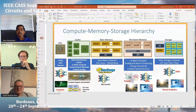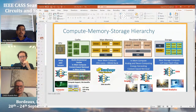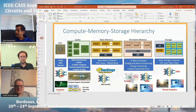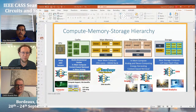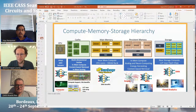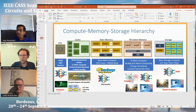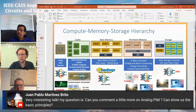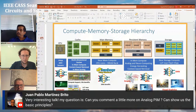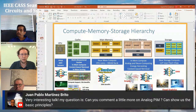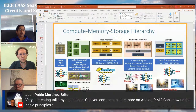Thank you, and I'm ready to take questions. The first question asks about analog processing-in-memory and its basic principles.